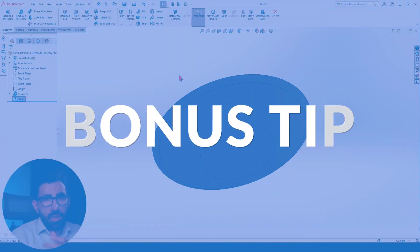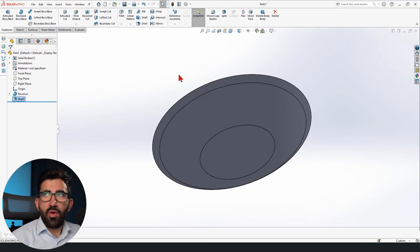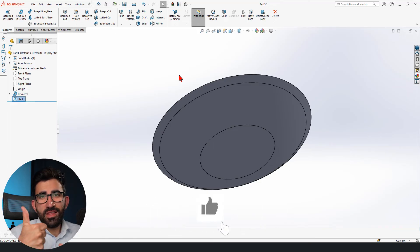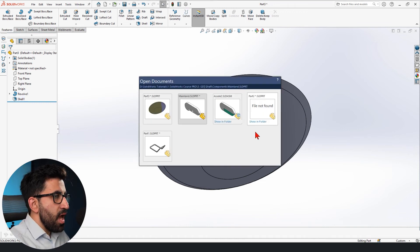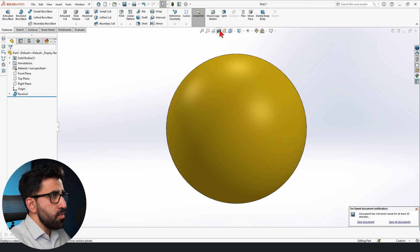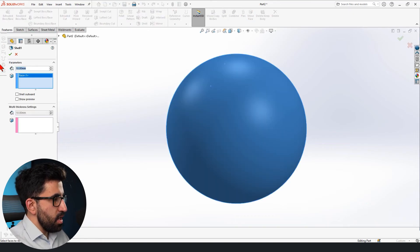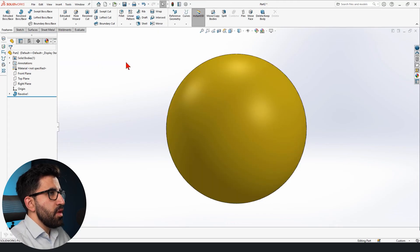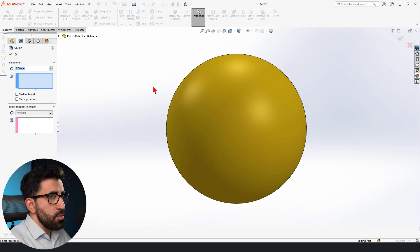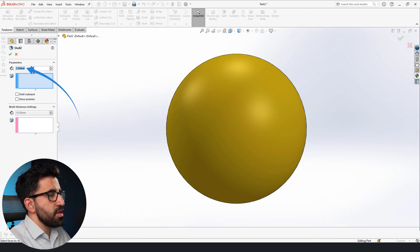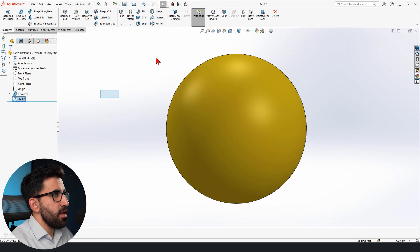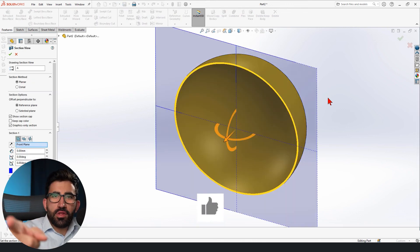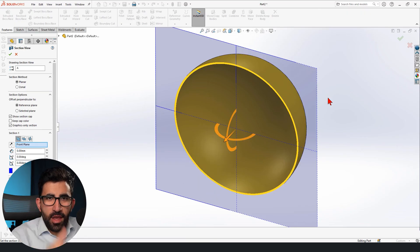Now here is a bonus tip. What happens if you have a sphere and you want to hollow it? This is a completely solid sphere, and hollowing a sphere by selecting it and setting any dimension does not work in SOLIDWORKS. How do we do it? It's really easy — all you have to do is define the thickness and you shouldn't select anything. That's right, no input needed — just click OK, and your sphere is automatically hollowed.